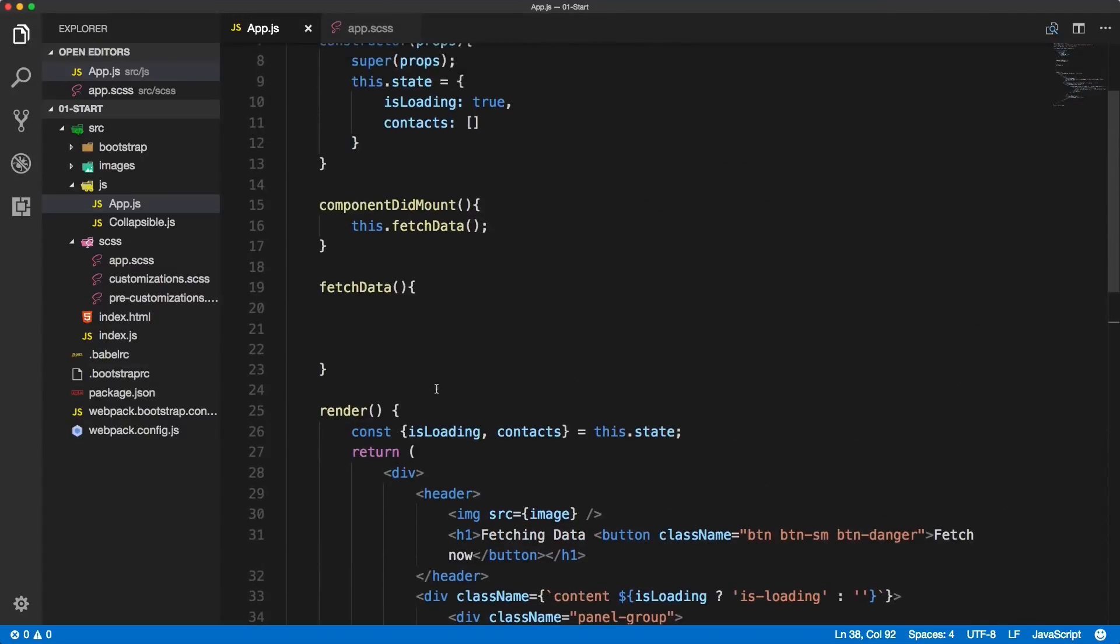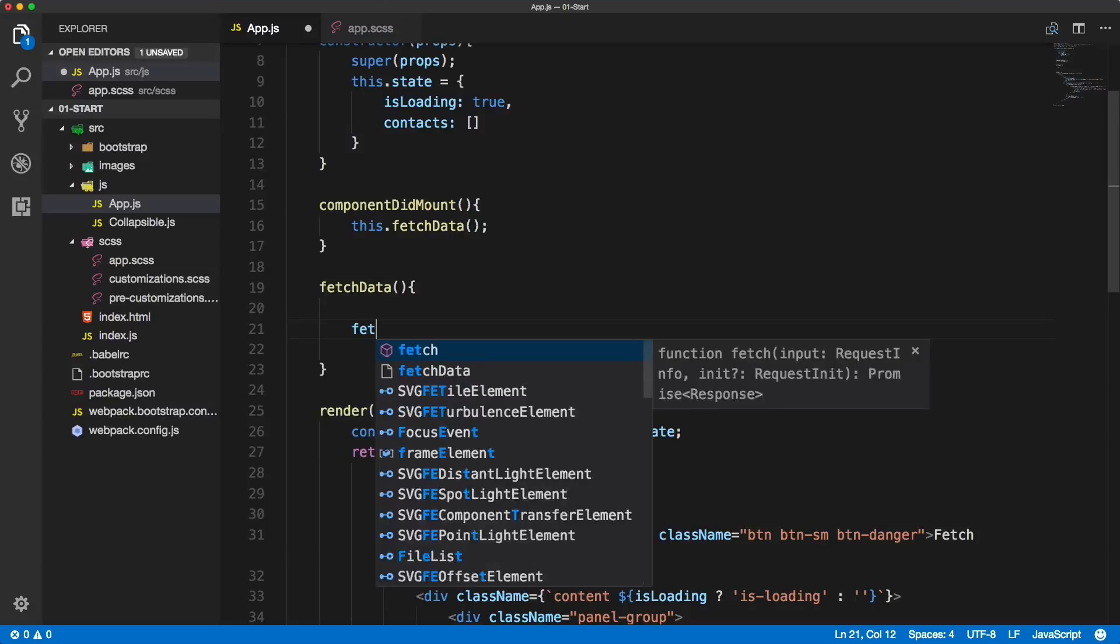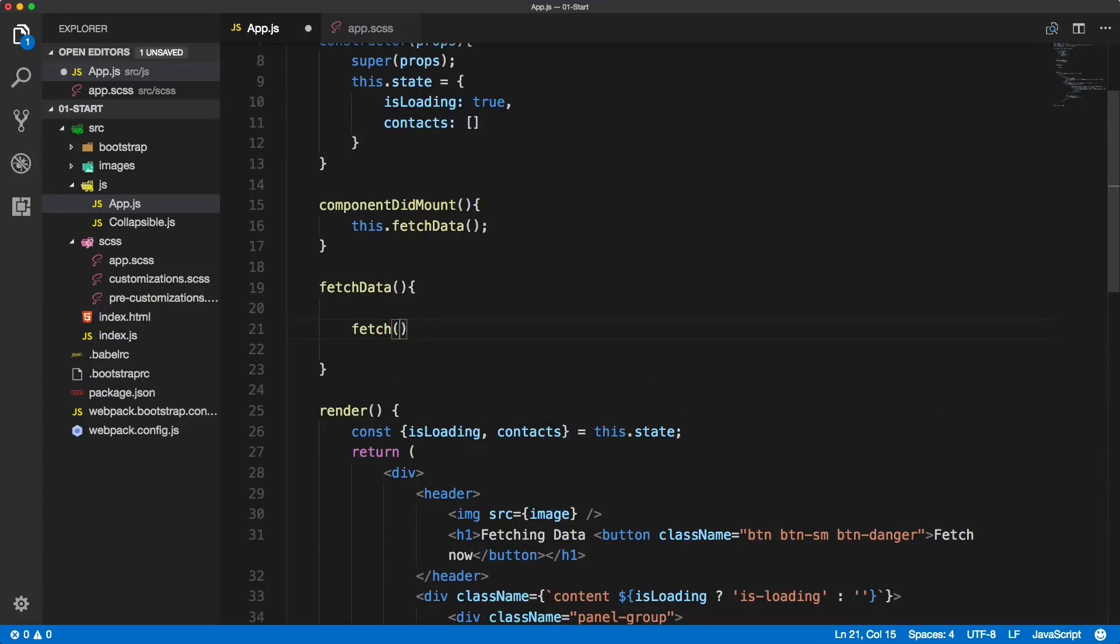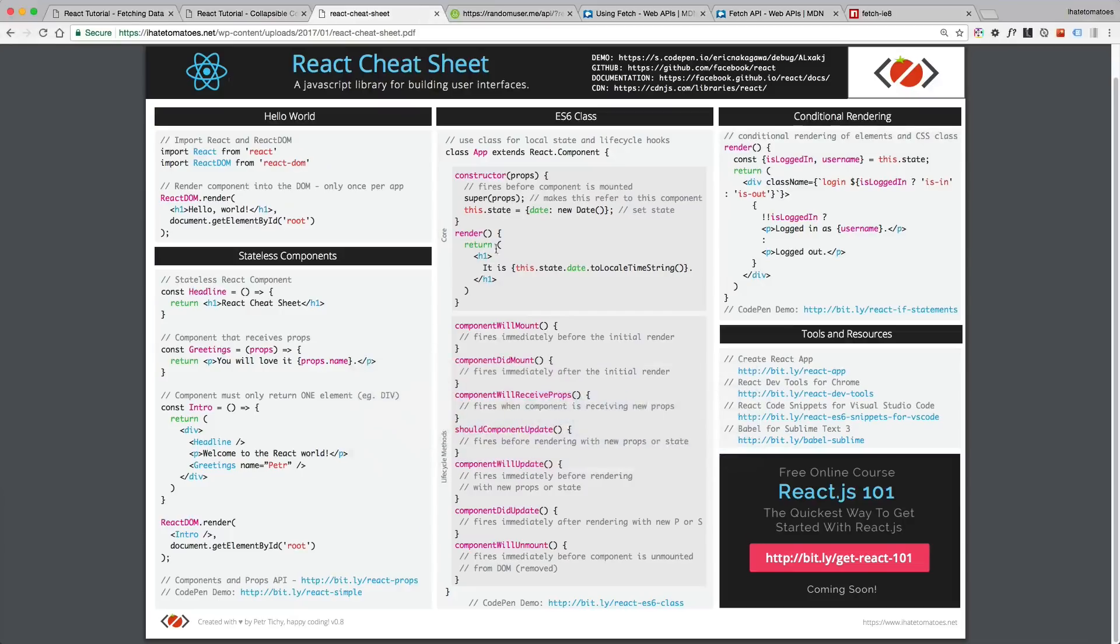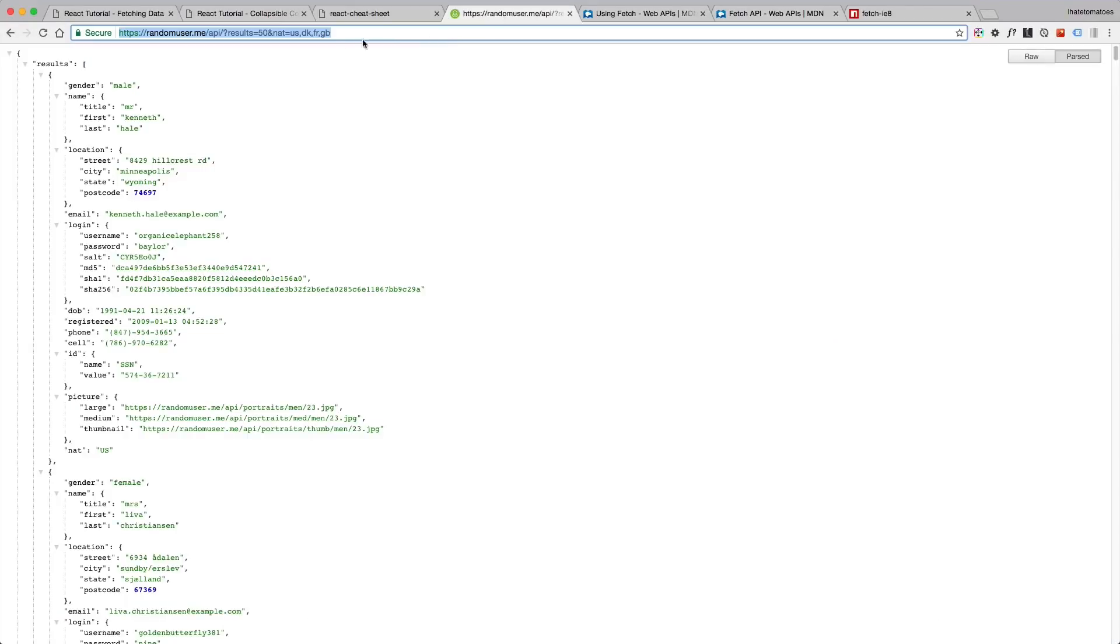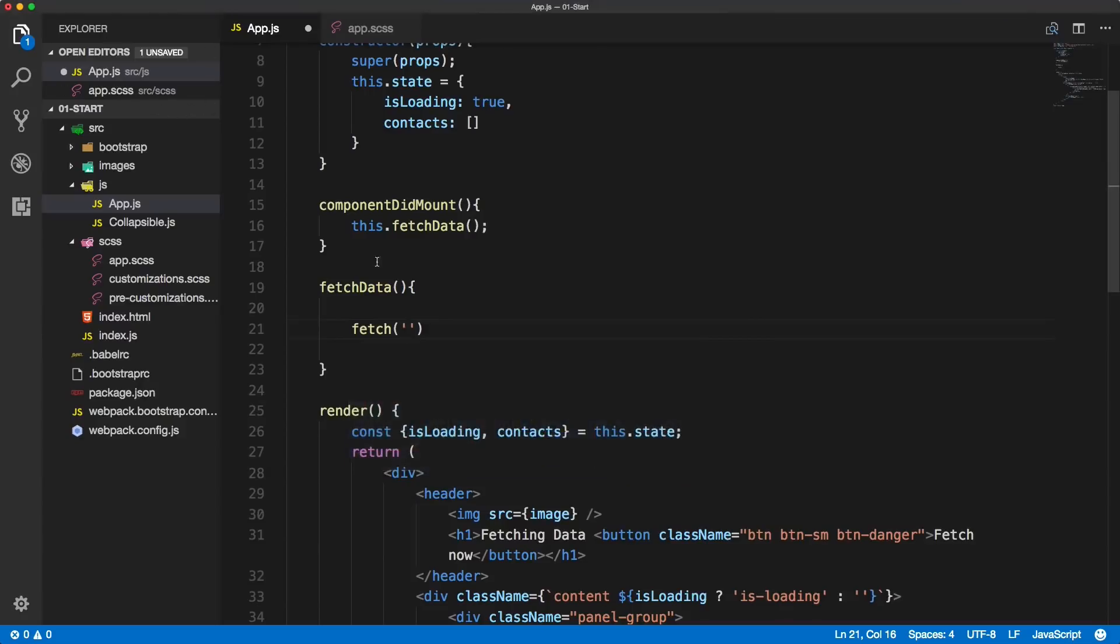Now we'll go back to app.js and we'll simply copy and paste the URL. So have a look at the links below - there is the fetch URL random users API.